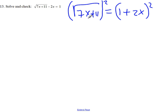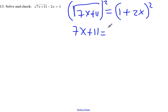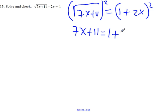If we square the square root of 7x plus 11, we get 7x plus 11. And on the right side, we have to use the distributive property to expand this. I'll leave it to you to check the details, and it turns out to be 1 plus 4x plus 4x squared.